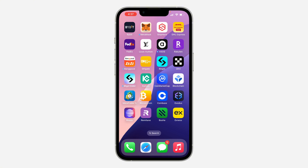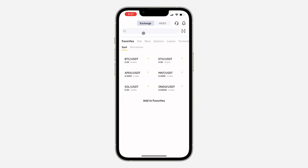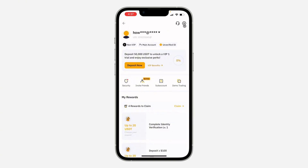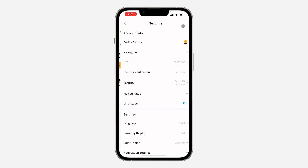The first thing is open up your Bybit app and click on your profile icon at the top left corner. Once you click on it, click on the icon at the top right corner to open up your settings. In your settings, click on security.